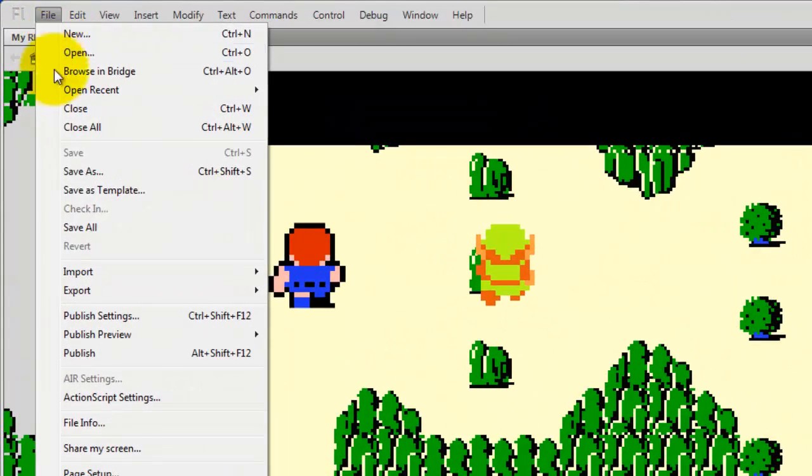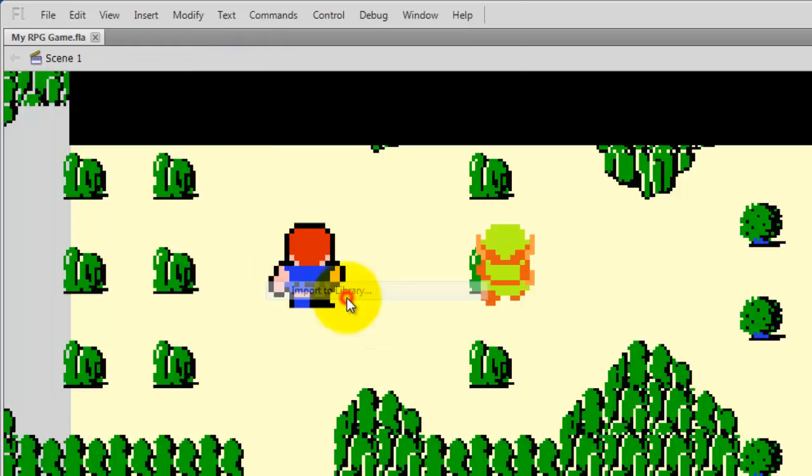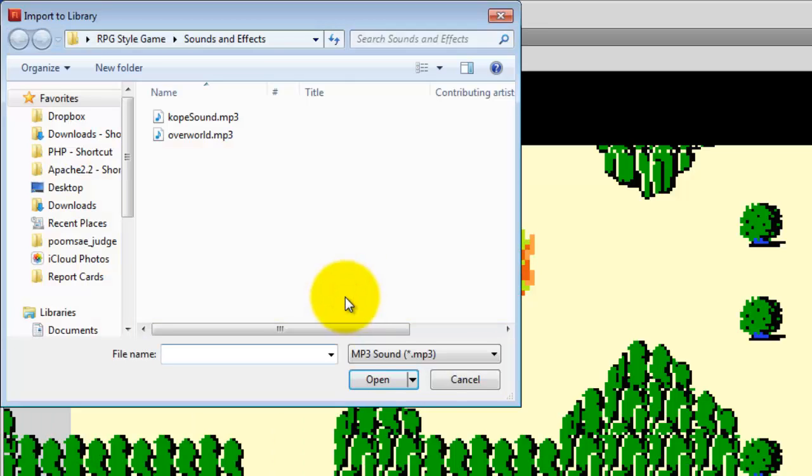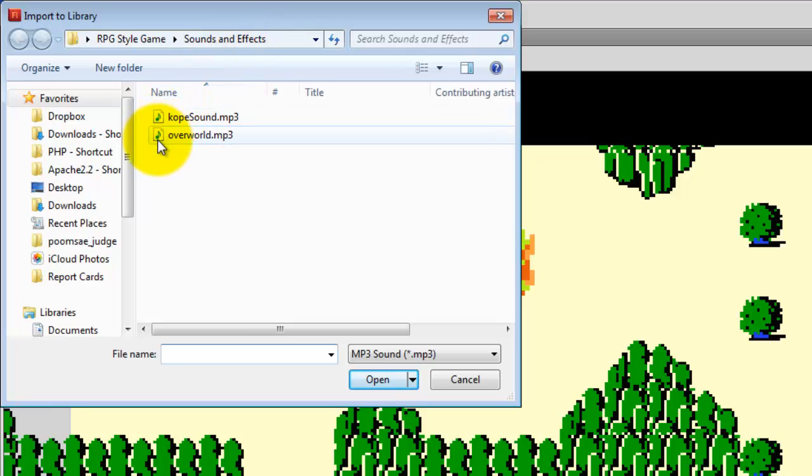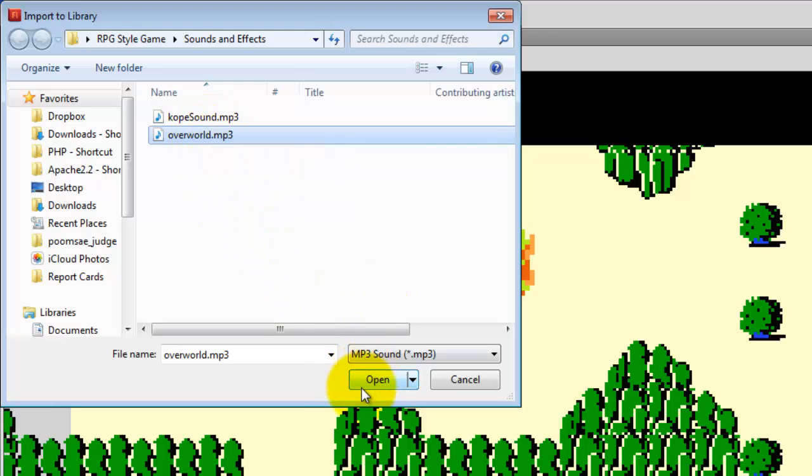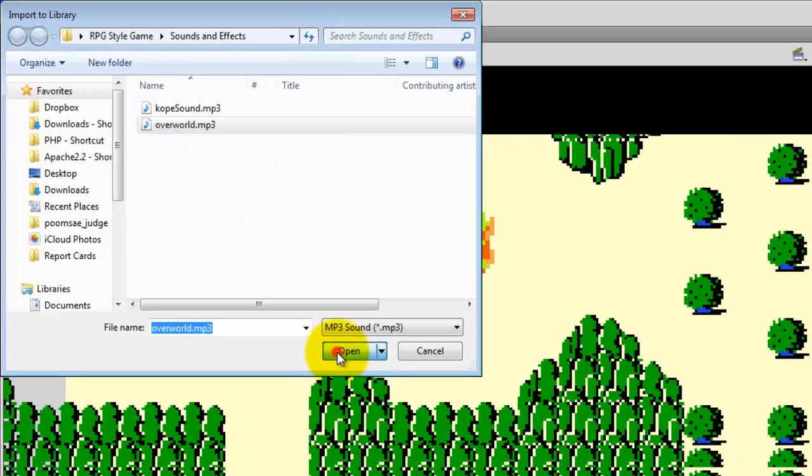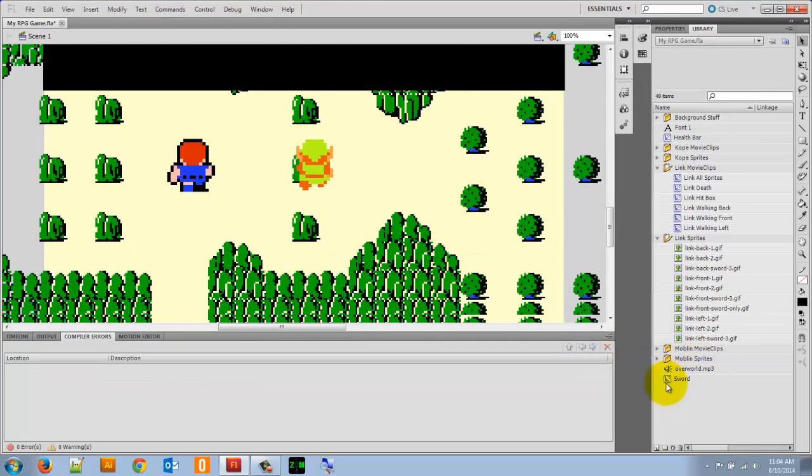So I'm going to go to File, Import to Library, and I'm going to navigate to my folder. Now I put everything inside a sounds and effects folder, but just navigate to wherever you saved your files and make sure that you're keeping everything organized. Now the file I want to import is called overworld.mp3. It's just the background music for the old Zelda game. So I'm going to click Open there, and we'll find that it's inside my library.